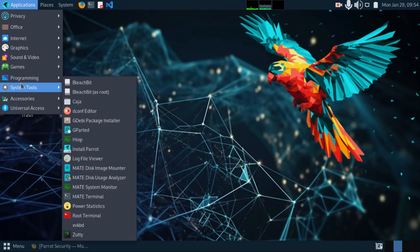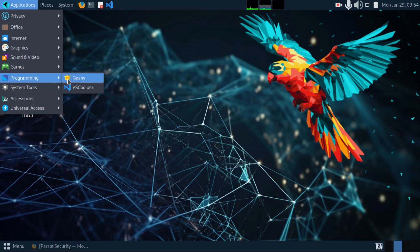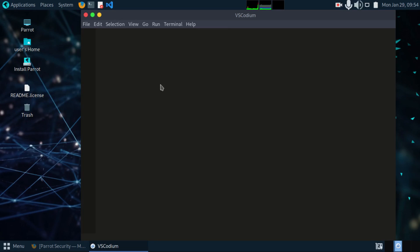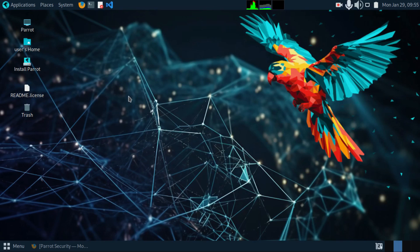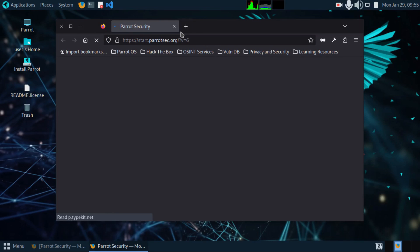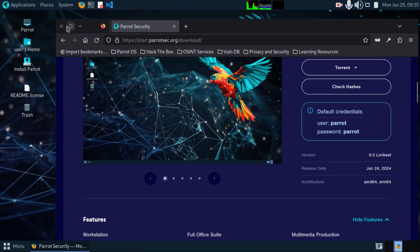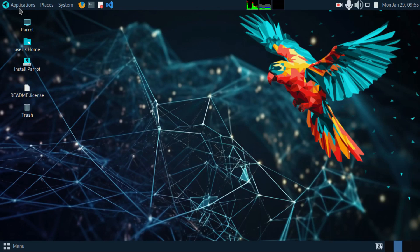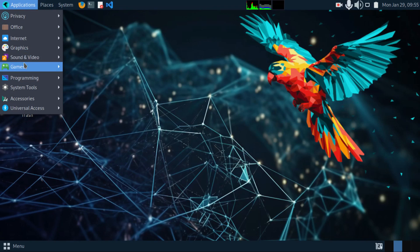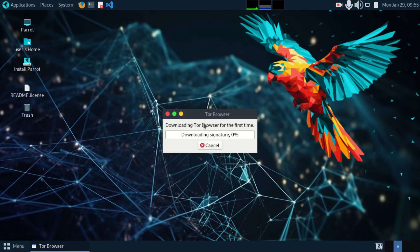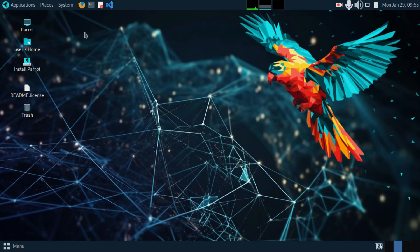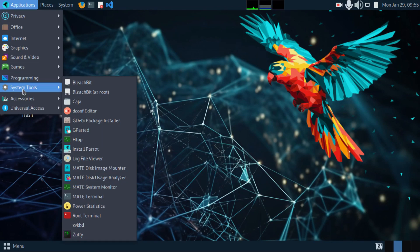For programming, we get VS Codium. It's more like Visual Studio Code. And for browser, we have Firefox that is pre-installed. For internet, we still get Tor Browser. You can install it if you need it.